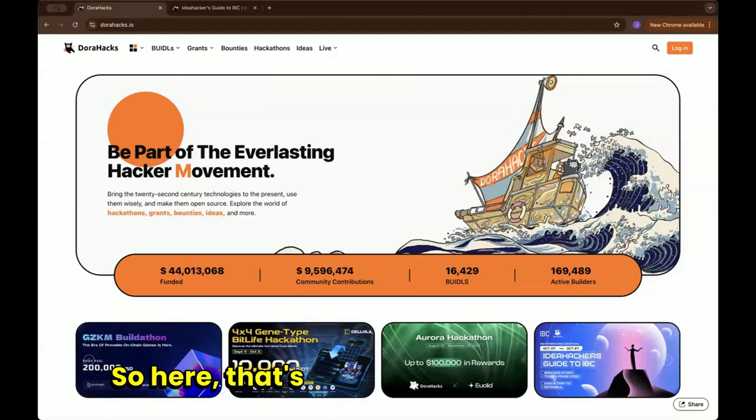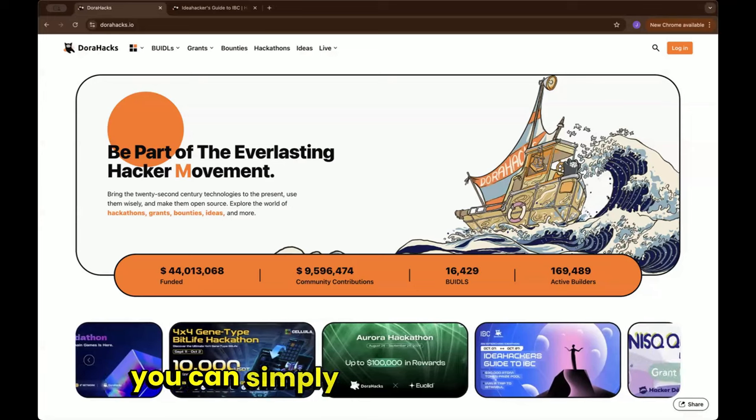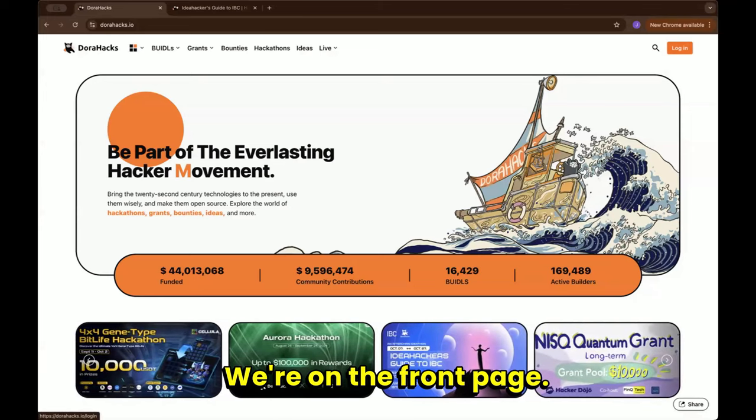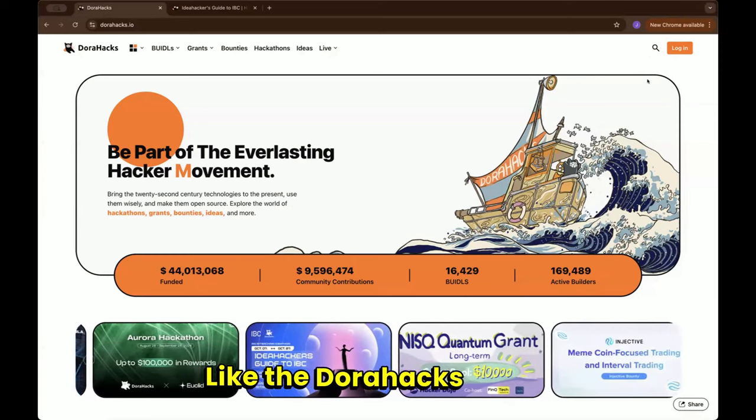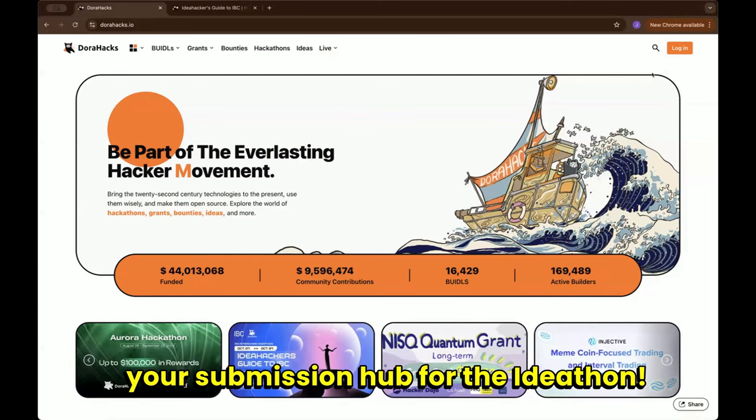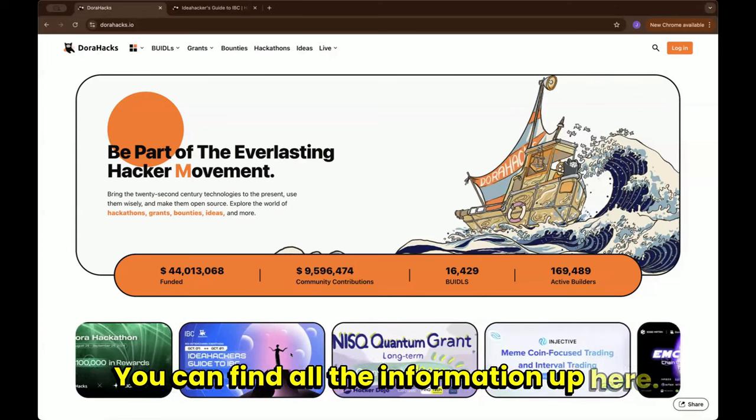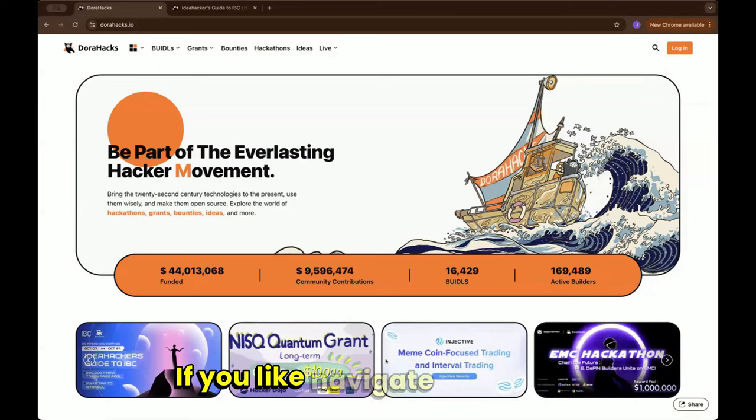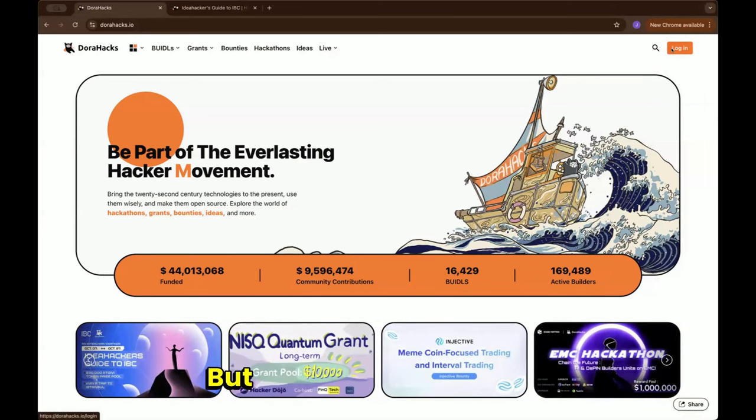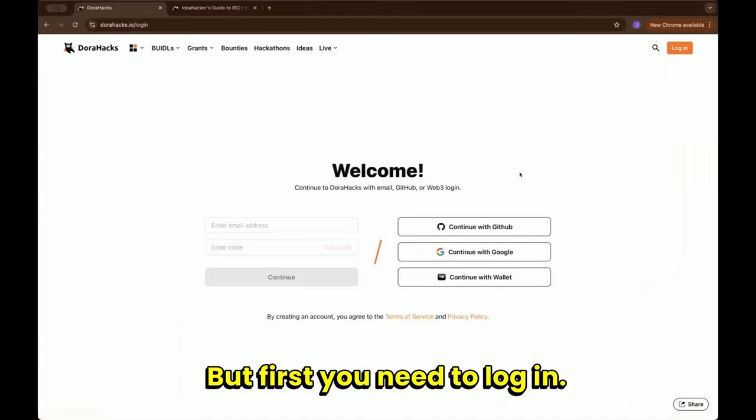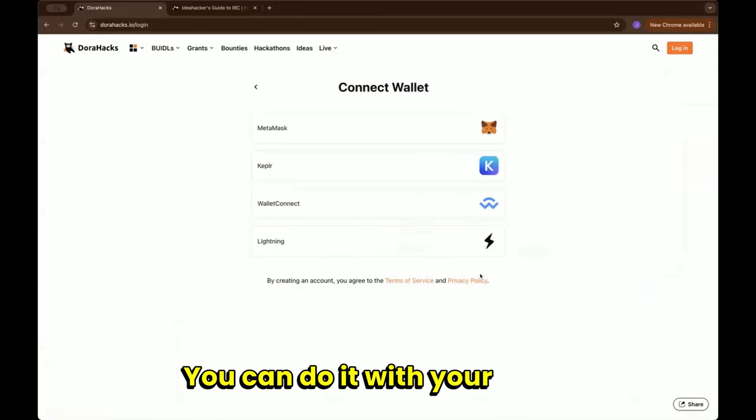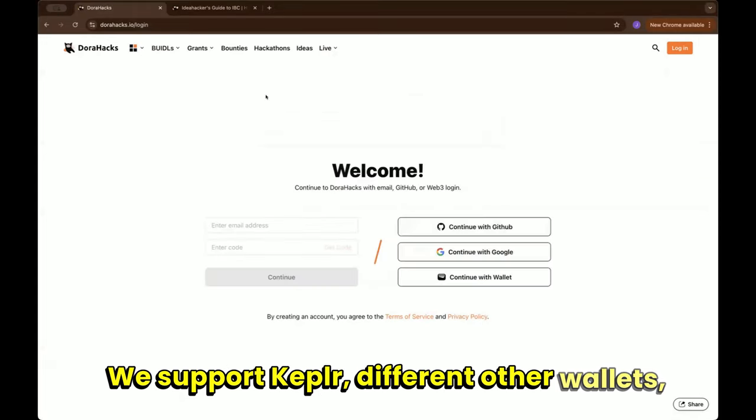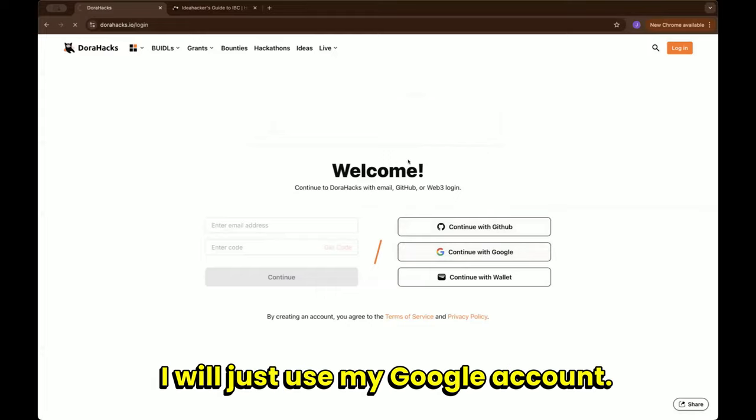So here that's the website of DoraHacks. On the top right you can simply log into your account. The DoraHacks page is your submission hub for the Idea Fund. You can find all the information up here on the slide bar. If you navigate to the right you come across the Idea Fund, but first you need to log in. There's multiple ways: you can use your GitHub, your Google account, you can do it with your wallet. We support Keplr and different other wallets, but I will just use my Google account.